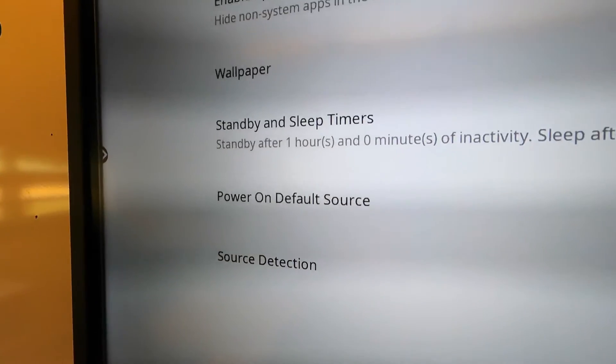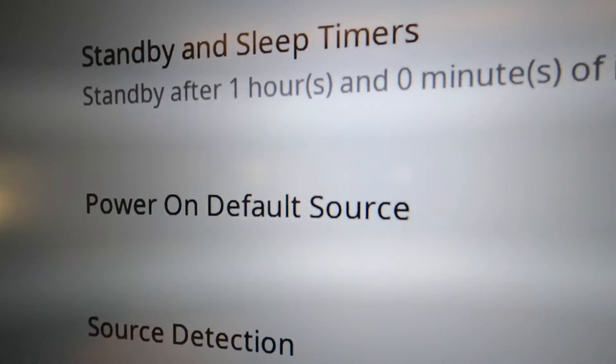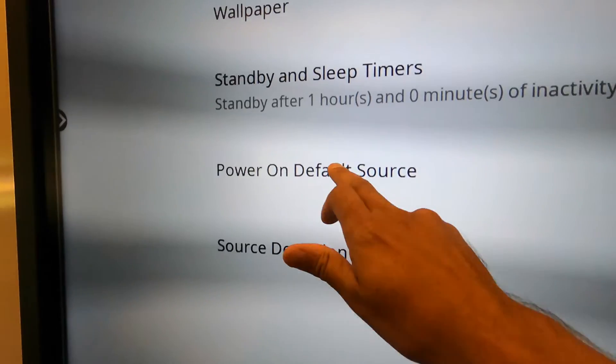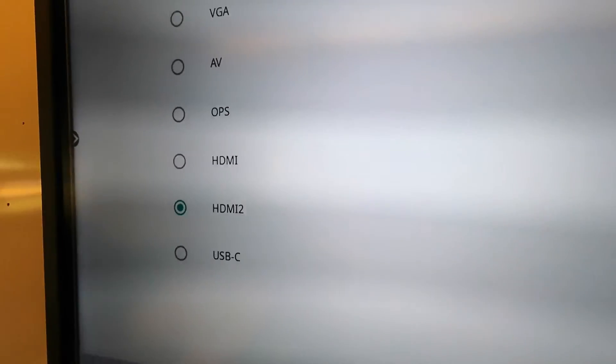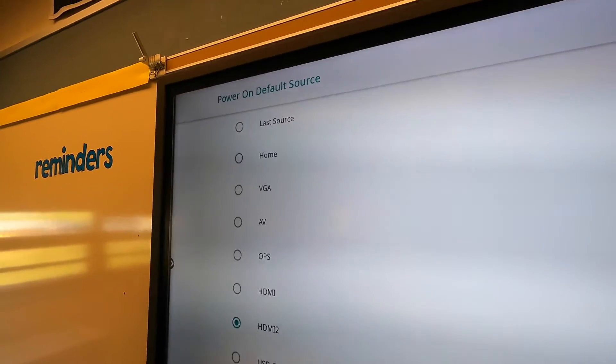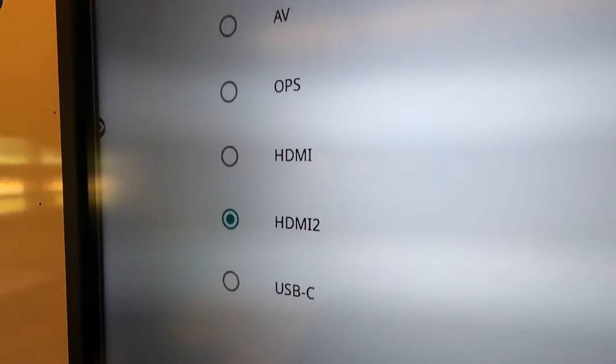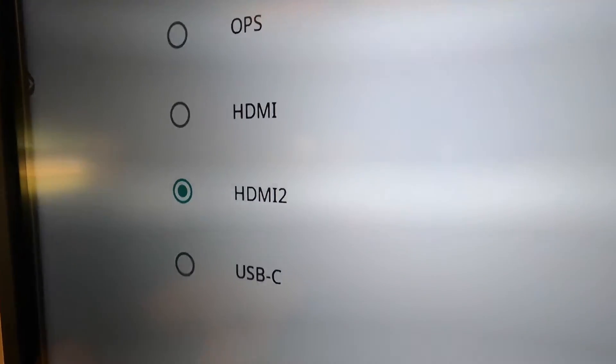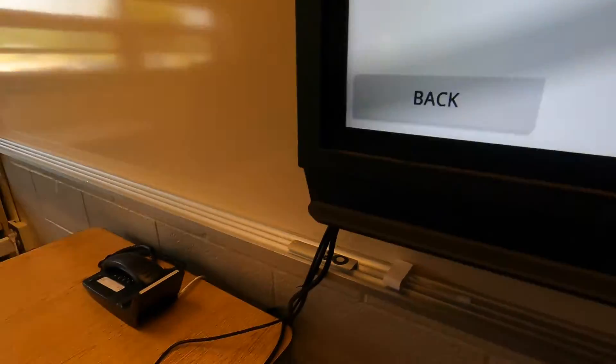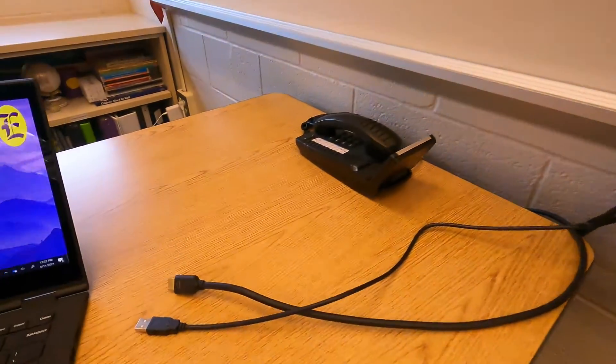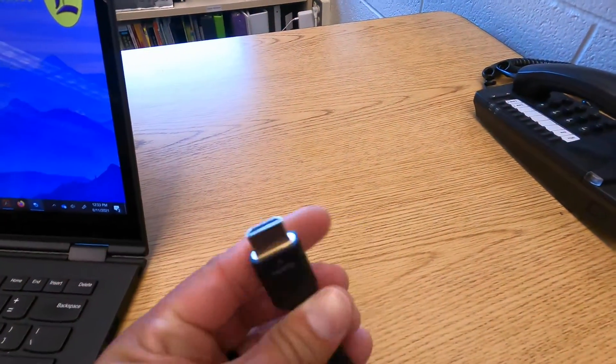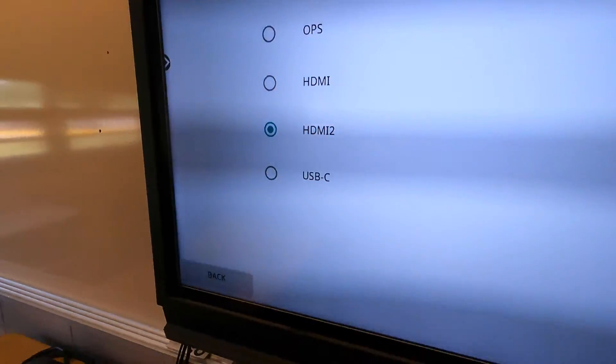In this, you'll see an option for power on default source. If you tap that, you'll see a list of all of the different source inputs on this panel. HDMI 2 is what it should be set to for the connection coming out that you will plug into your laptop. That's the HDMI. So I'd recommend leaving it on HDMI 2.